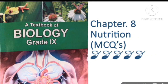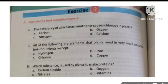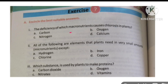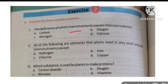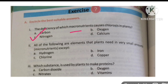Assalamu alaikum dear students. Today I am going to discuss MCQs of chapter number eight, which is Nutrition. MCQ number one: deficiency of which macronutrient causes chlorosis in plants? Nitrogen is a macronutrient and magnesium is a micronutrient, so the correct option is nitrogen.